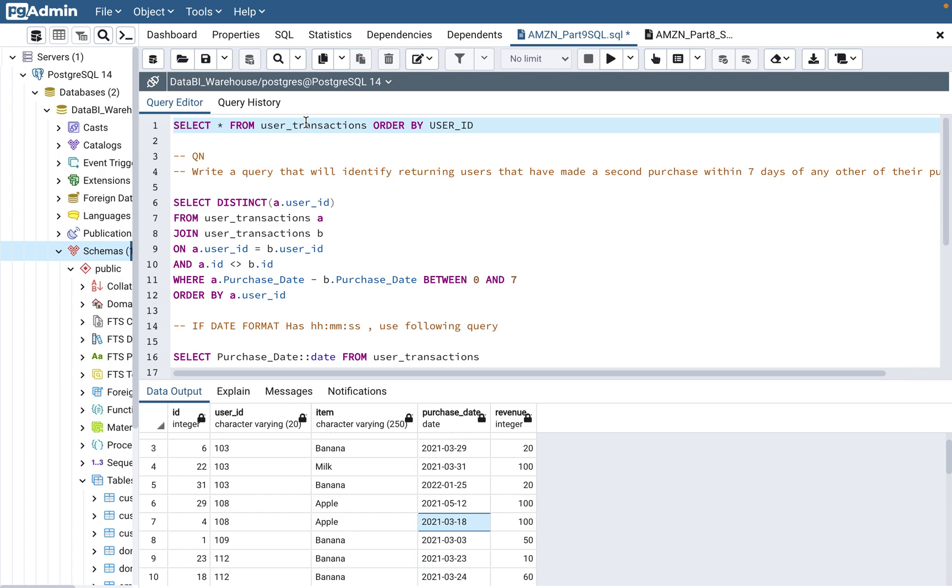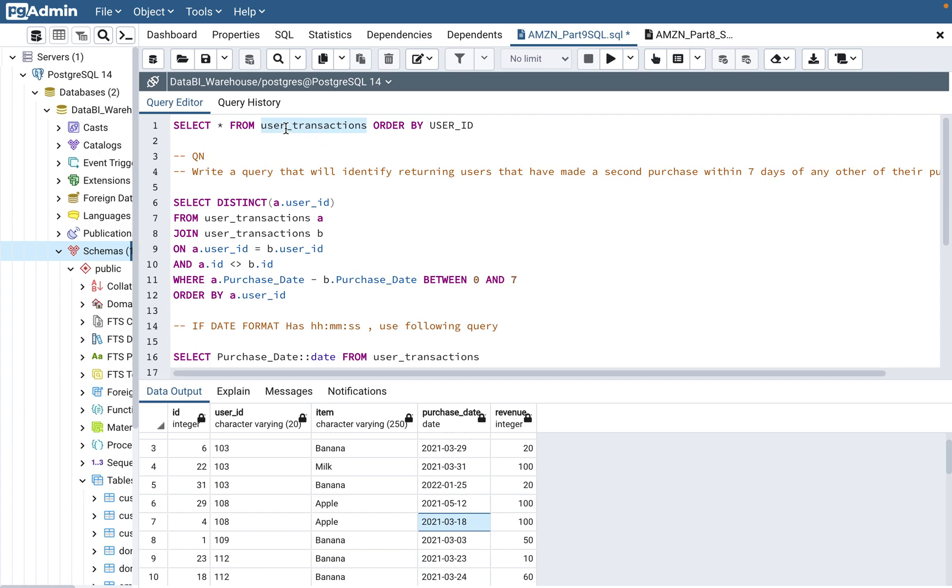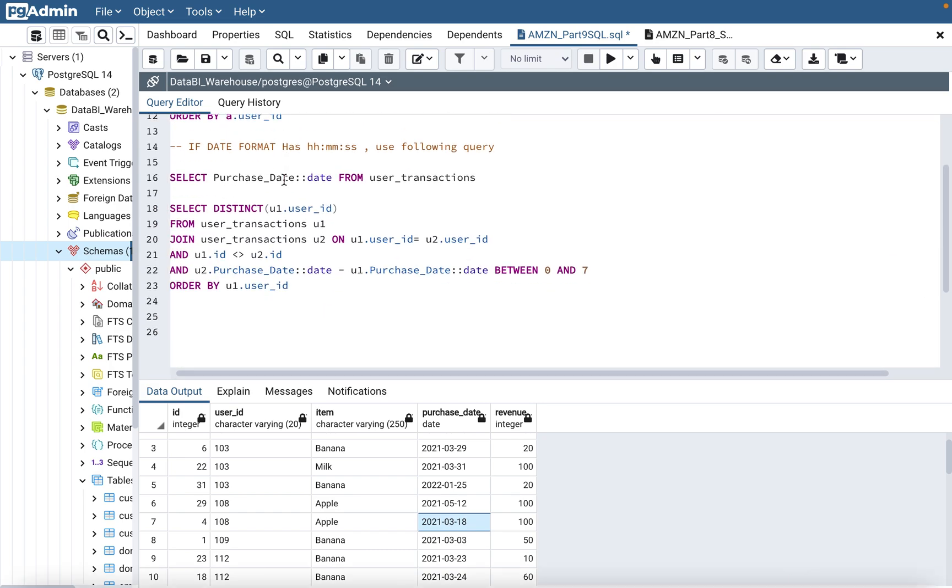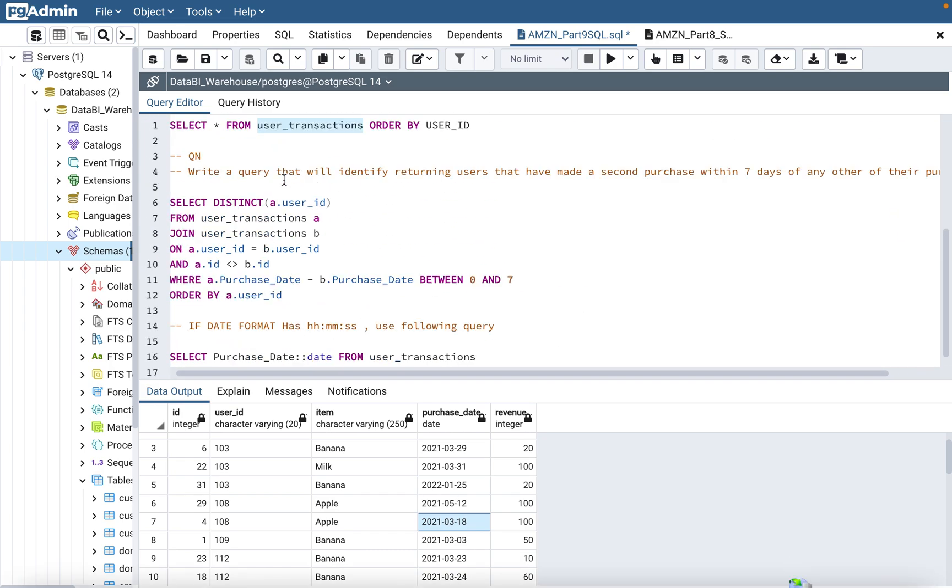Let's get started. Before we get started, I just request you guys to please subscribe to my channel and like my videos that will give me a lot of encouragement to create this kind of videos. Also, I will put the DDL script, create table script, and insert into data script for this table so that you guys can also practice the same way that I'm showing the queries.